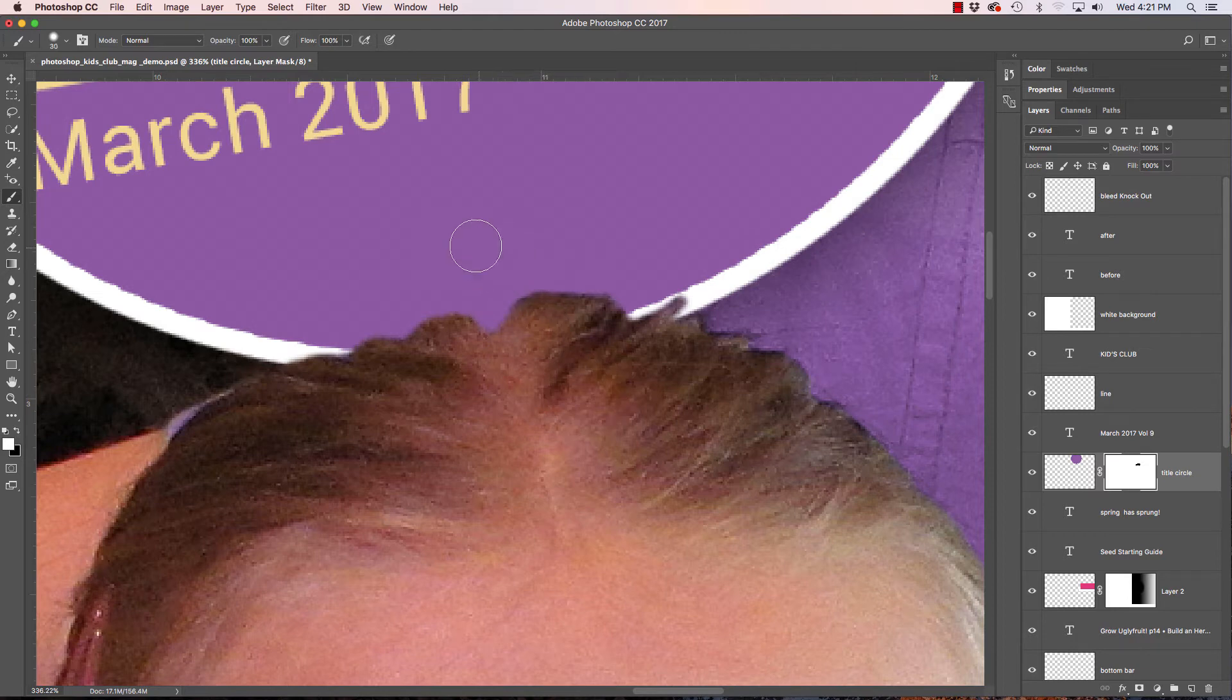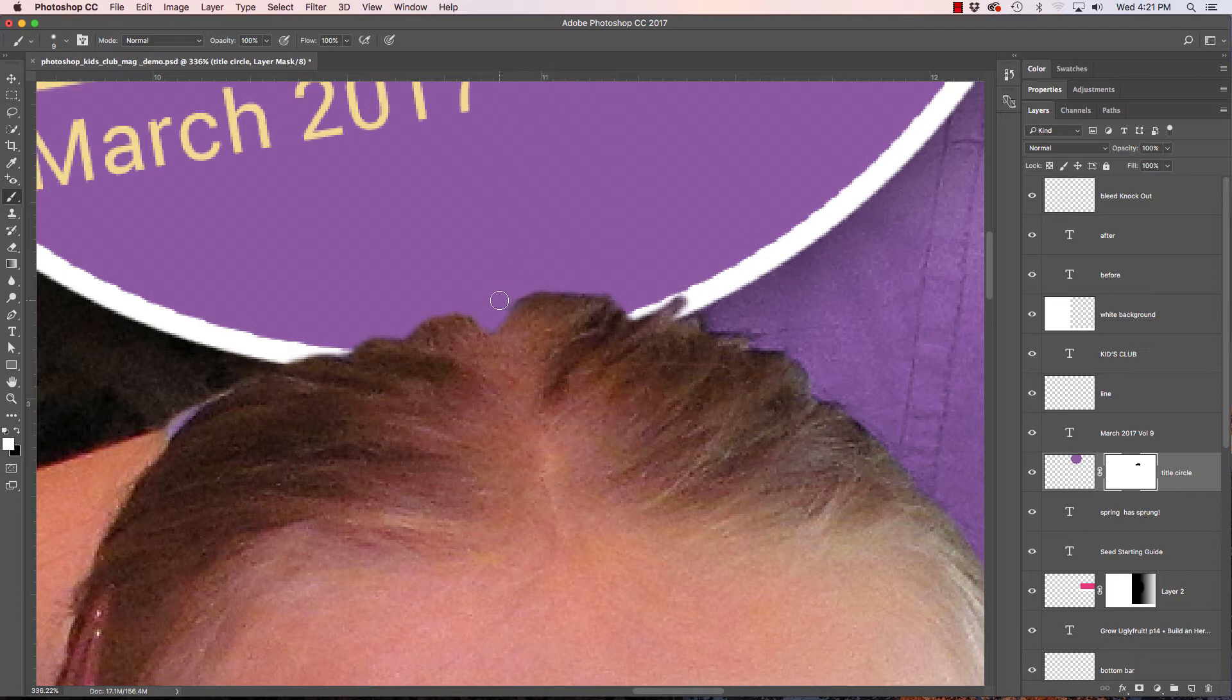Make it smaller. And whatever I paint on here in white will put the purple back. So I could adjust this if I wanted to.